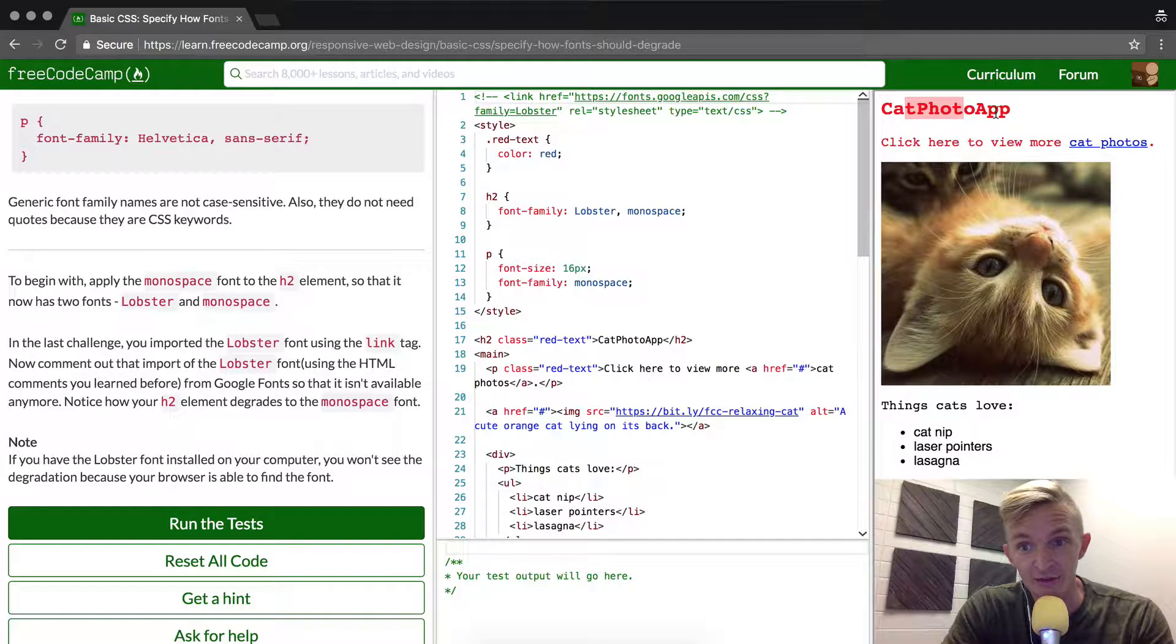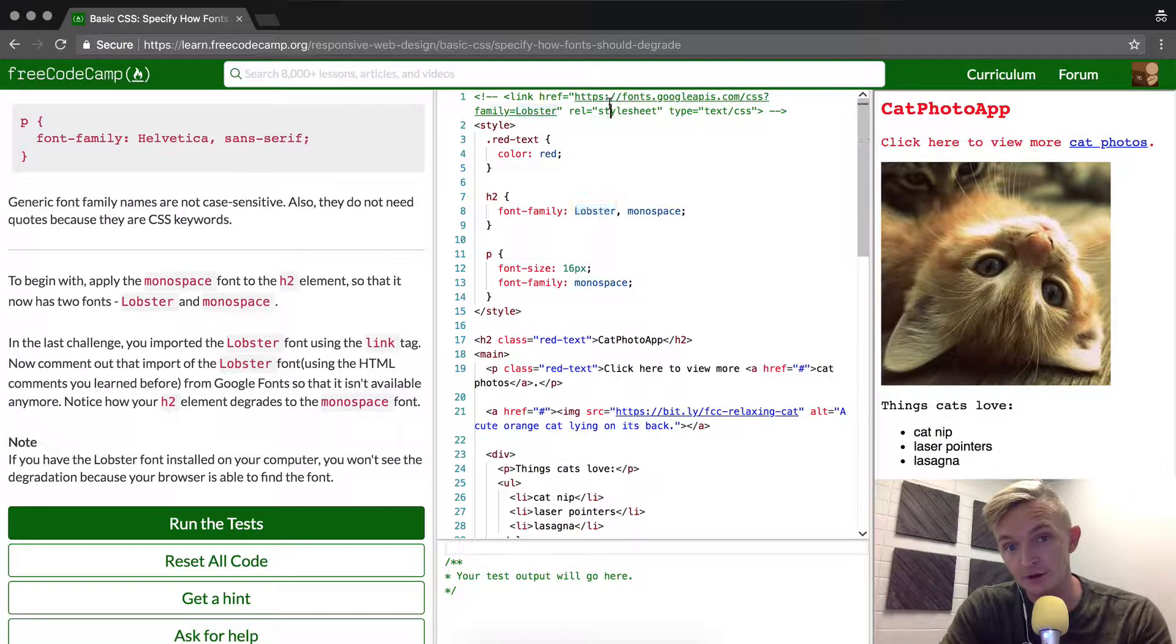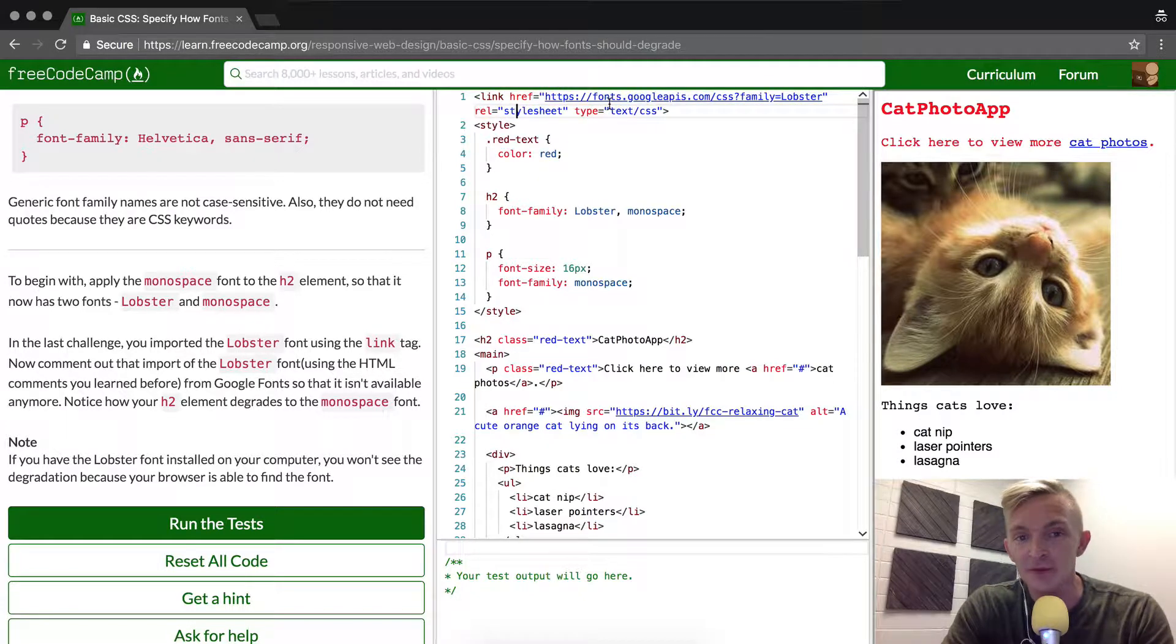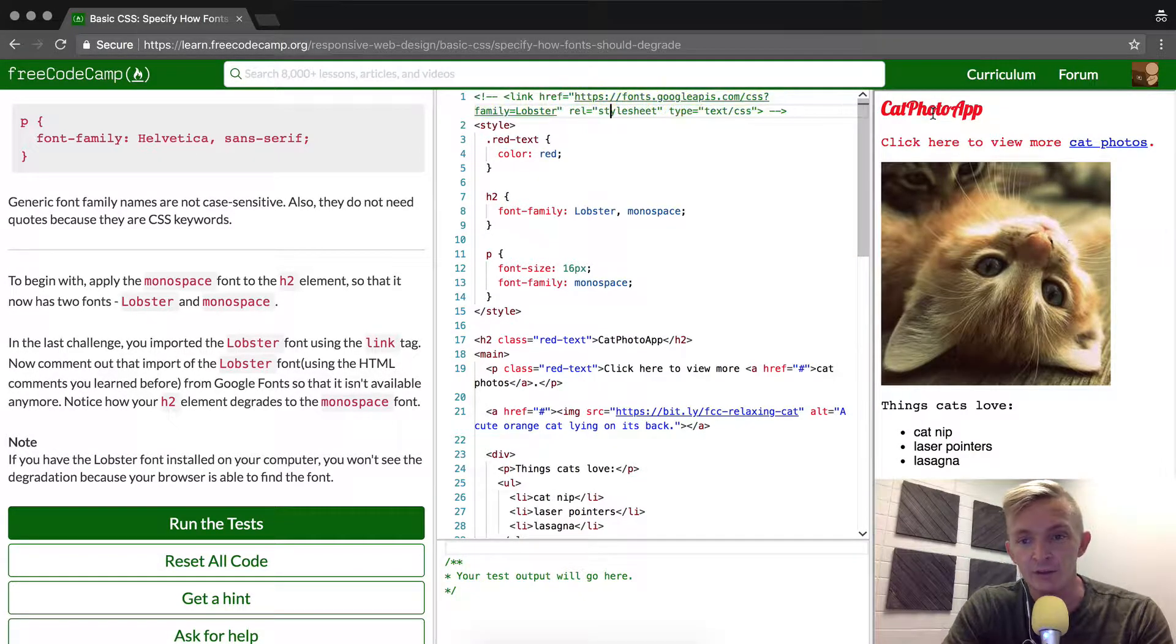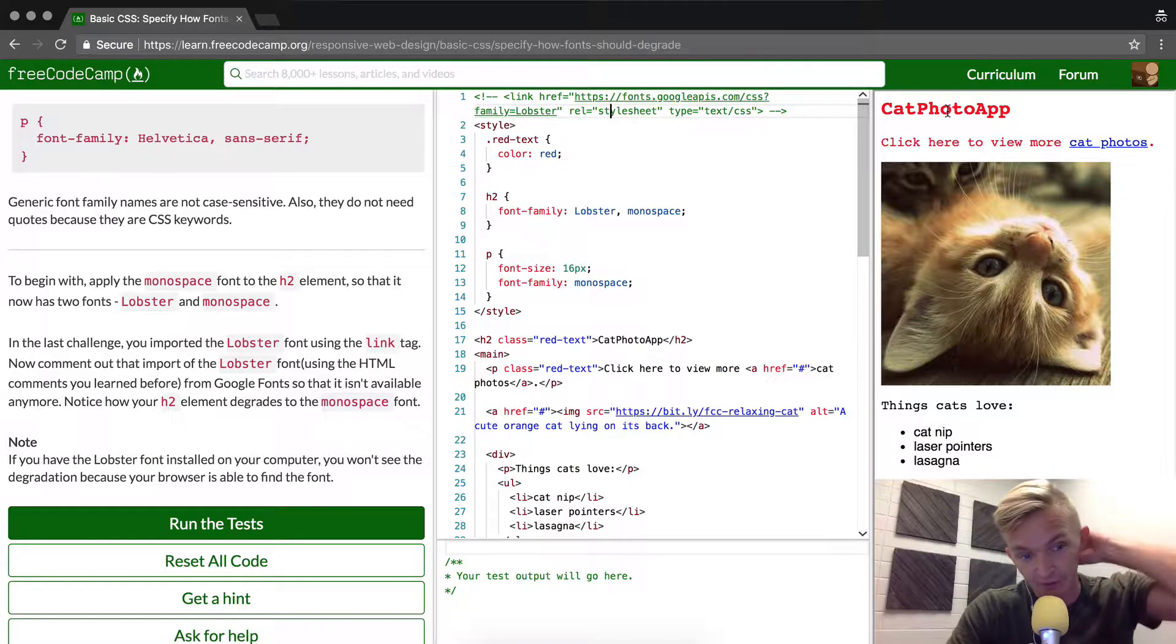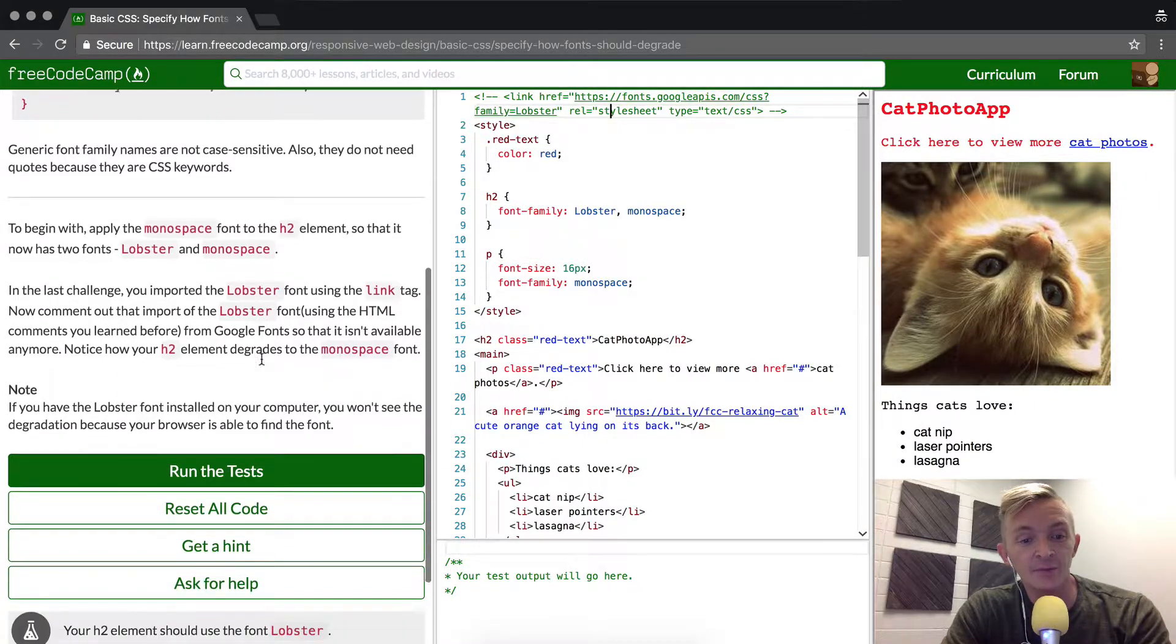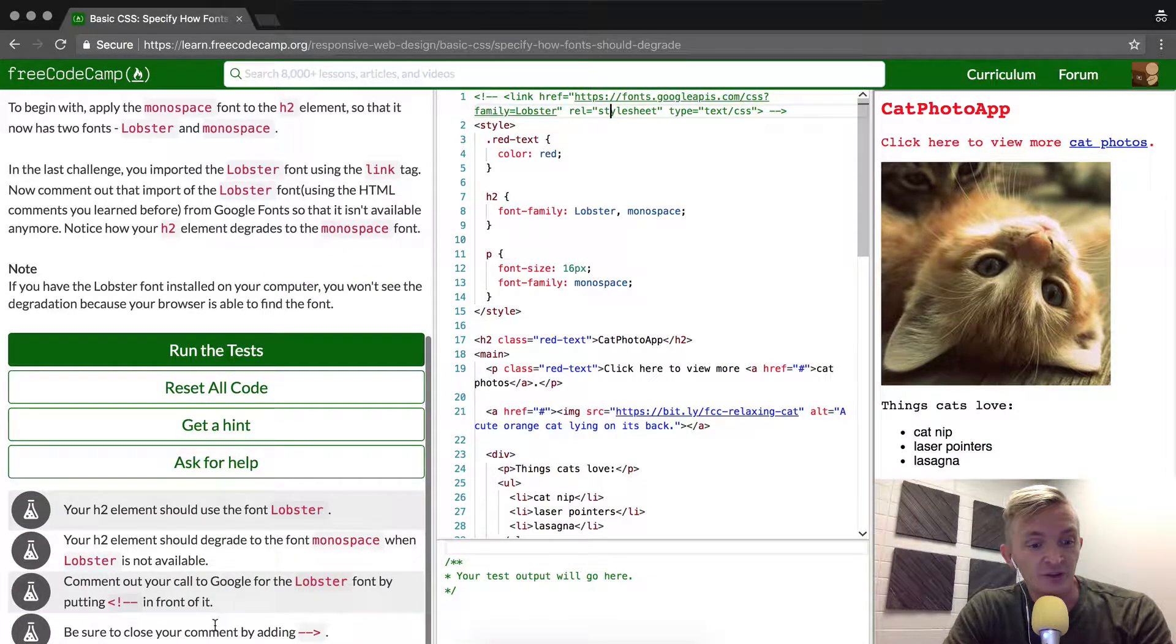You'll notice that the Cat Photo App is now in monospace despite the fact that it's still in Lobster. If I comment it back in, you'll see that it goes back to being Lobster. Comment it back out, it goes back to being Cat Photo App. I think that's everything we need. I'm going to run the tests and we passed.